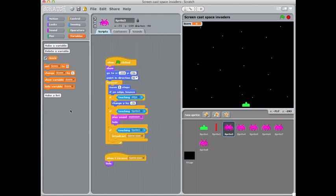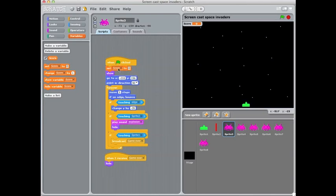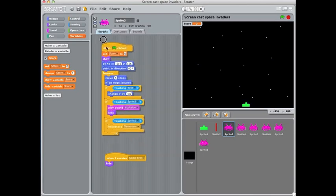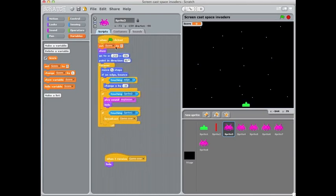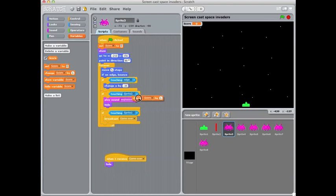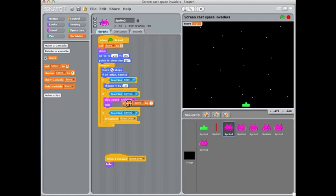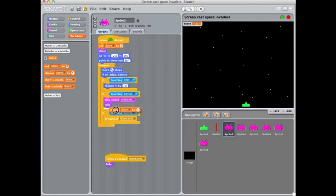And we're going to say to the computer first of all when the game begins. So at the top of this stack I'm doing this on my first alien sprite here. I want to always have the score on zero at the start of the game. So set score to zero is what I've put in there. And then after that a little further down as the alien touches sprite number two, that's my cannon, after it's played the noise and hidden it's going to change the score by one.